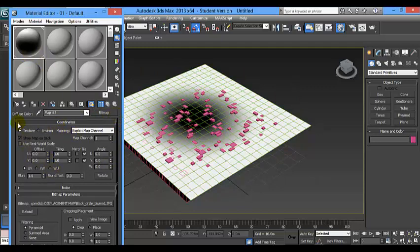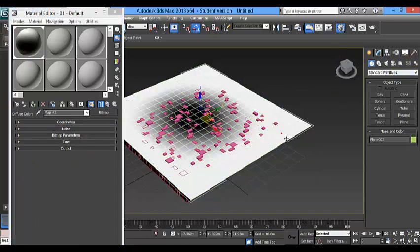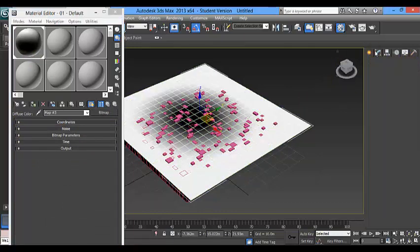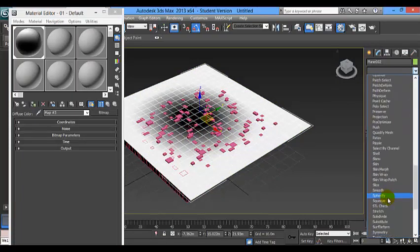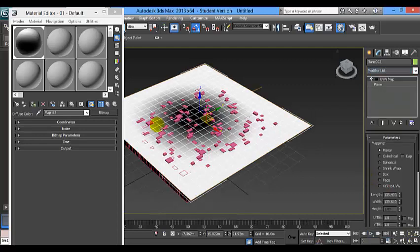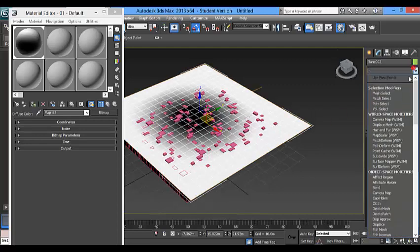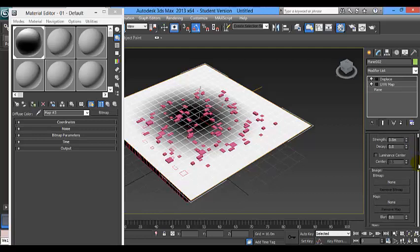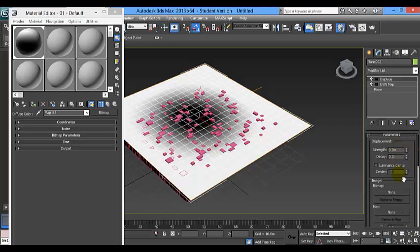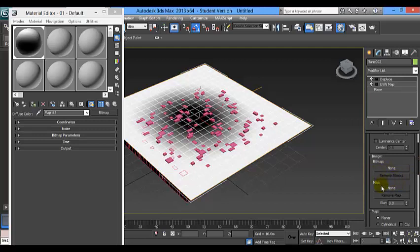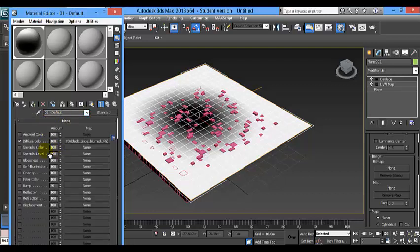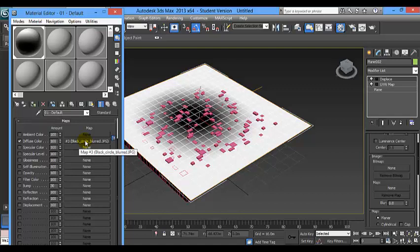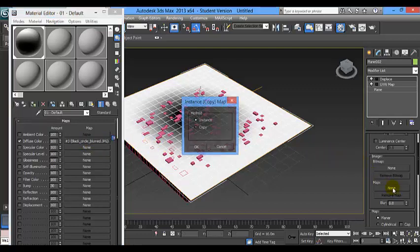And what we are going to do now is applying to this plane a modifier. And then UVW map. And then we are going to apply displace. And to complete this process, here in the parameters of the displace modifier, we are going to open the material editor and we are going back to default. And here we have the map that is showing our screen. So we are dropping this one into map here. Instance is okay.